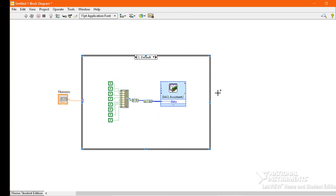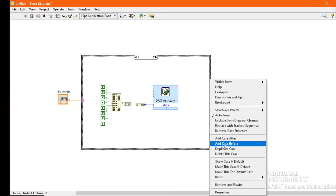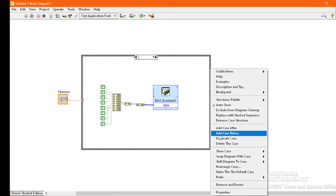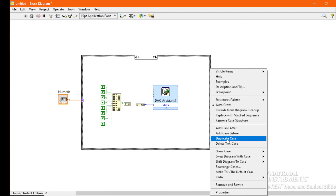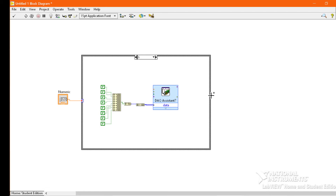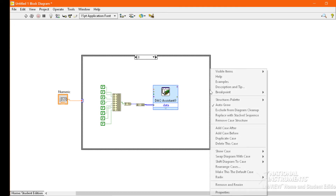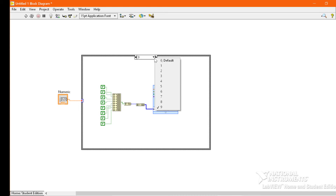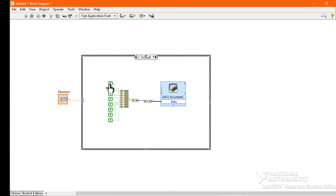We will copy this whole code and paste it in the default Case 0. Then we have to replicate this case for each digit — that is 0, 1, 2, 3, 4, 5, 6, 7, 8, 9. We will go to Case 1, right-click on the border, and select Duplicate Case, repeating this for all numbers we want to display. For digit 0, we have to turn on segments A, B, C, D, E, and F.